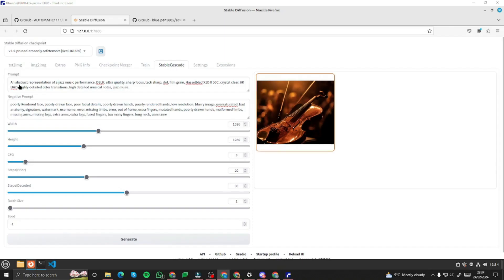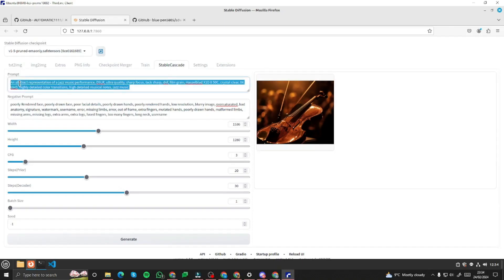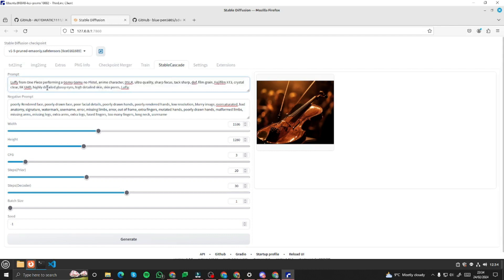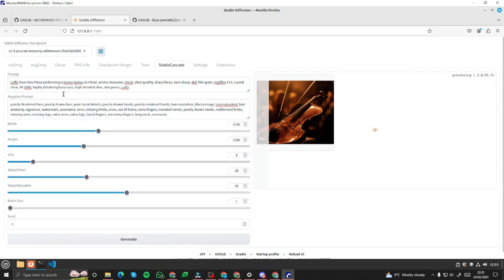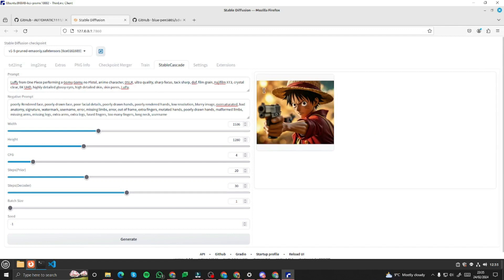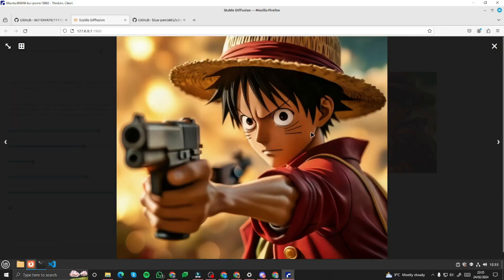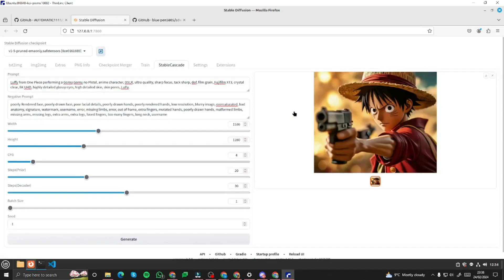Last but not least, let's create an anime character. My prompt: 'Luffy from One Piece performing a Gum-Gum Pistol, anime character' with full details and CFG set to 4. Take a look at this image — wow, absolutely fantastic! We have Luffy from One Piece performing a Gum-Gum Pistol, and the AI-generated image in Stable Cascade looks fantastic.